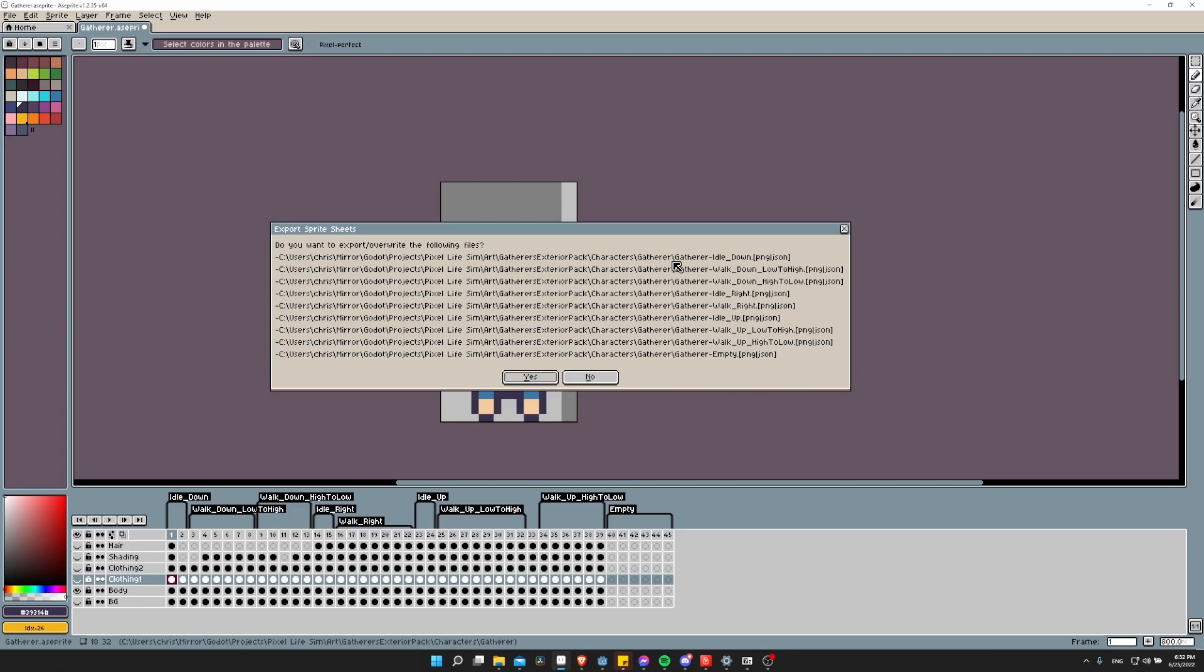You can see the name of the Aseprite file, the character gatherer, and then dash the name of the animation. This is handy that they will always output like this, because if you change an animation and then you rerun the script, it'll just automatically update the old animations. So it could be a good workflow.